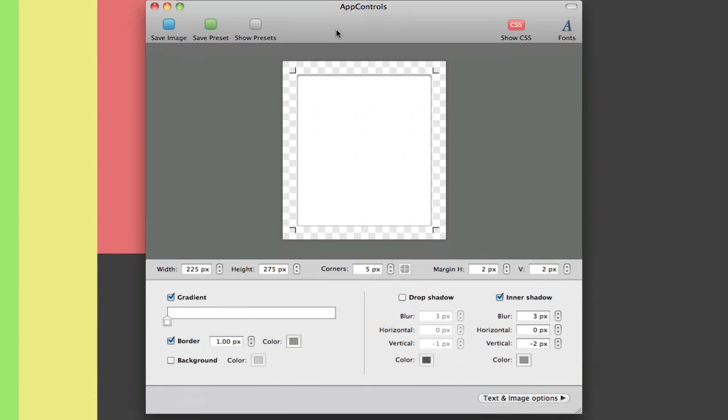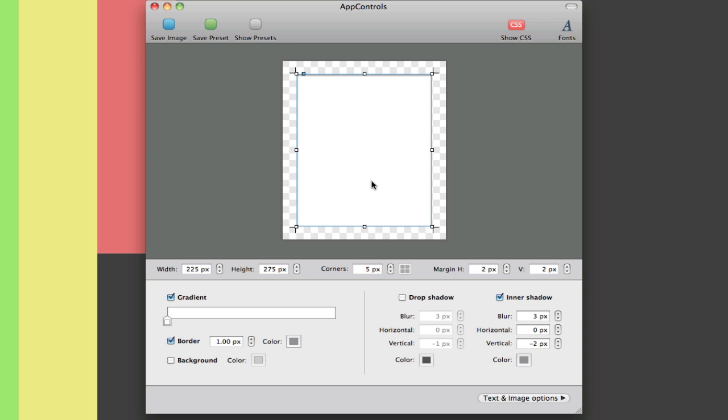It's called App Controls, and this is what I make UI components in. We can set corner radiuses and height width if we want any gradient fills or not.